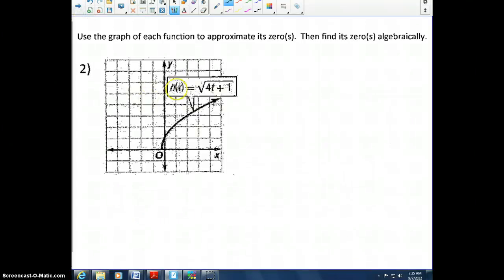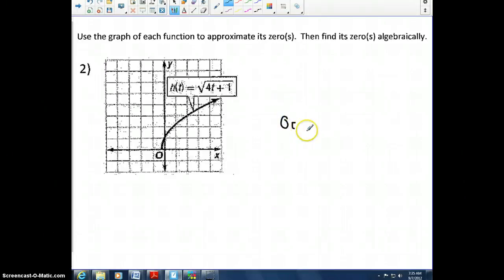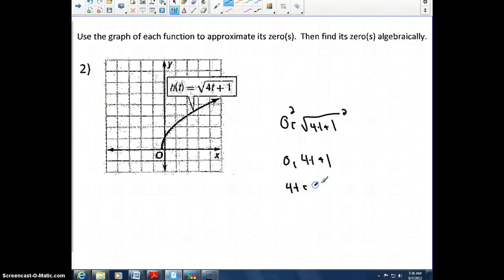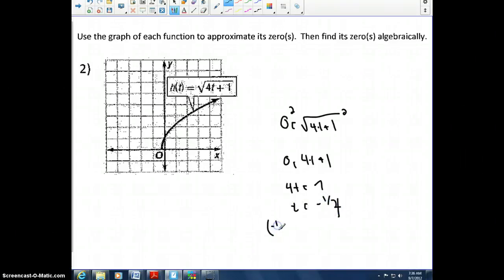Let's do one more example. We're finding the x-intercept of a square root function — it looks like it's at some negative value. We set 0 equal to the square root of 4t plus 1, then square both sides to get 0 equals 4t plus 1. Solving gives 4t equals negative 1, so t equals negative 1/4. The x-intercept is at (negative 1/4, 0). Try the next problem on your own — we'll go over it in class.